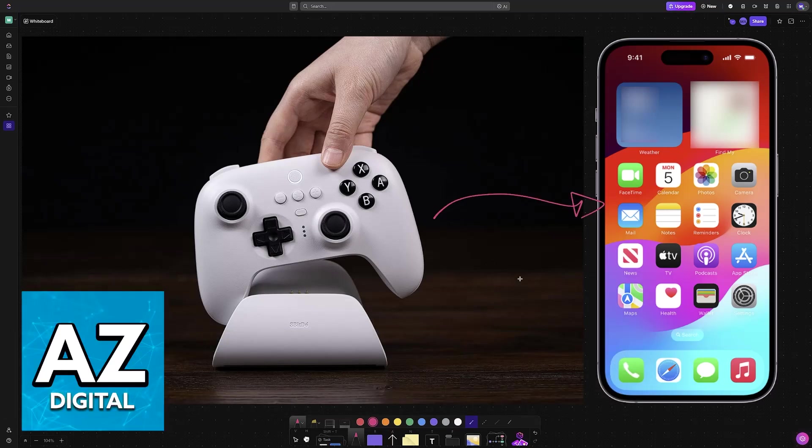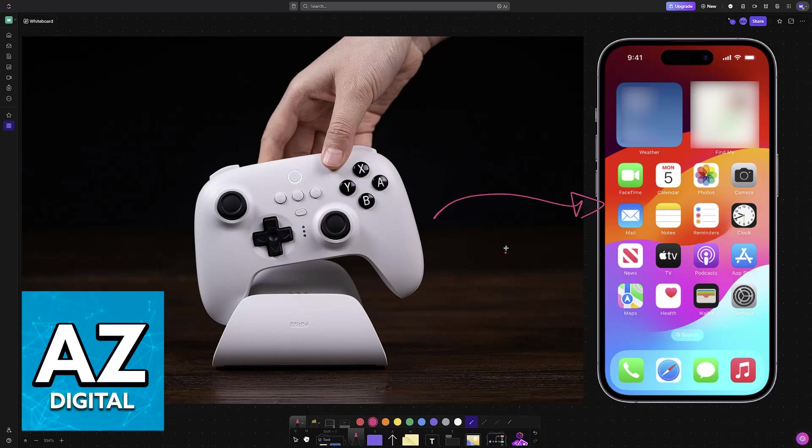This controller is fully compatible with any iOS device that you have. This includes an iPhone or even iPad. The primary way to do this is going to be over a Bluetooth connection.